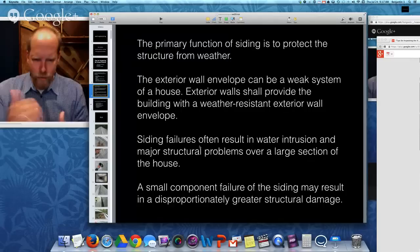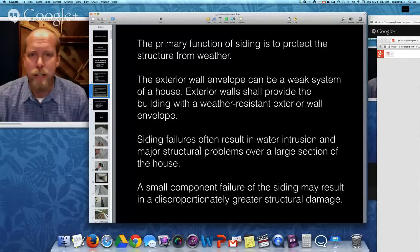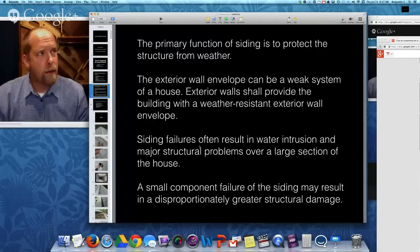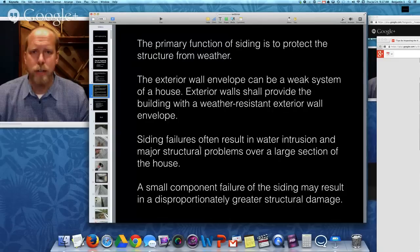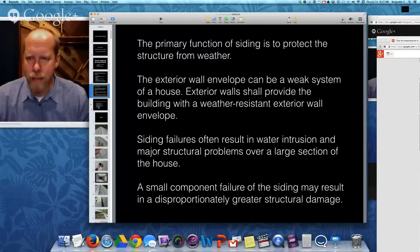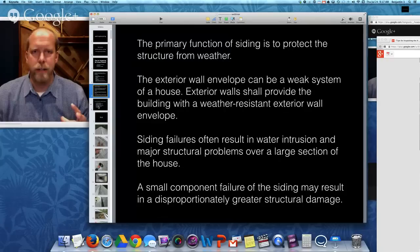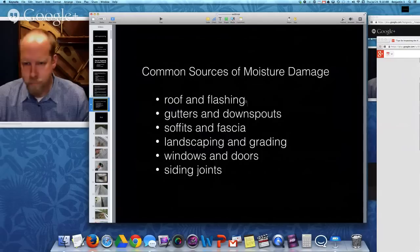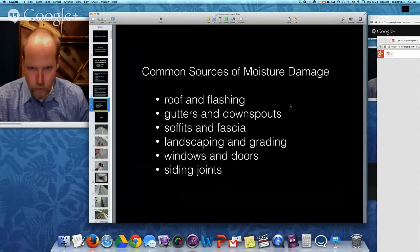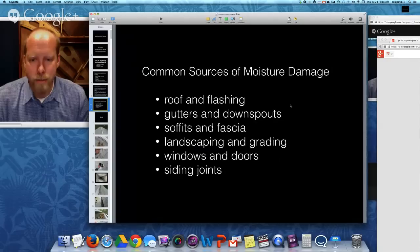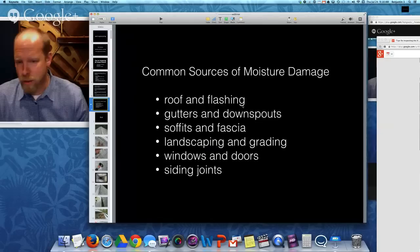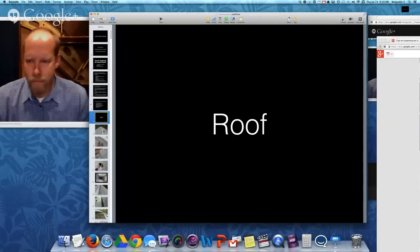These can result in major structural damage from one small component, so you need to inspect in detail and also think of a whole-house approach because exterior systems and components are interdependent with other systems. Common sources of moisture damage include the roof and flashing, gutters and downspouts, soffit and fascia, landscaping and grading — really important — windows and doors, and siding joints and intersections.